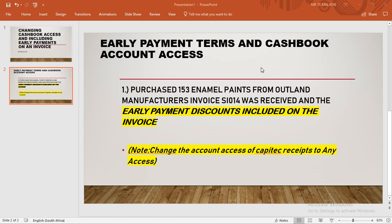Hello guys and welcome again to another video by Mr. Malaji. In today's video I want to show you how you can include early payment terms and how you can change the account access of a bank cash book. We'll use this example where we are told that the company purchased 153 enamel paints from Outland Manufacturers. We'll also be changing the account access of KPTech Receipts to Any Access.